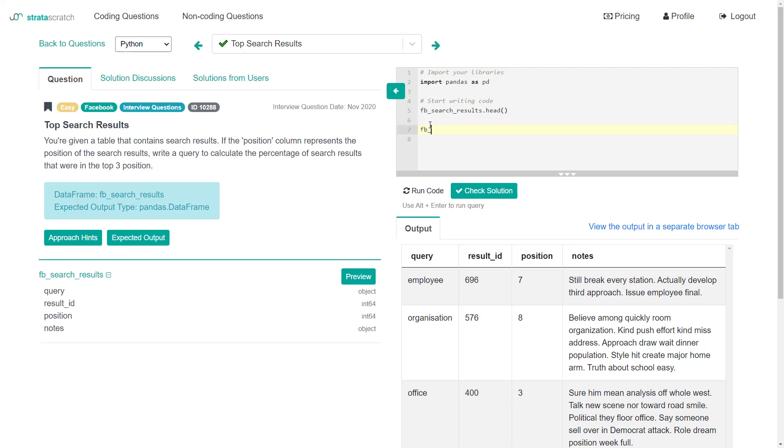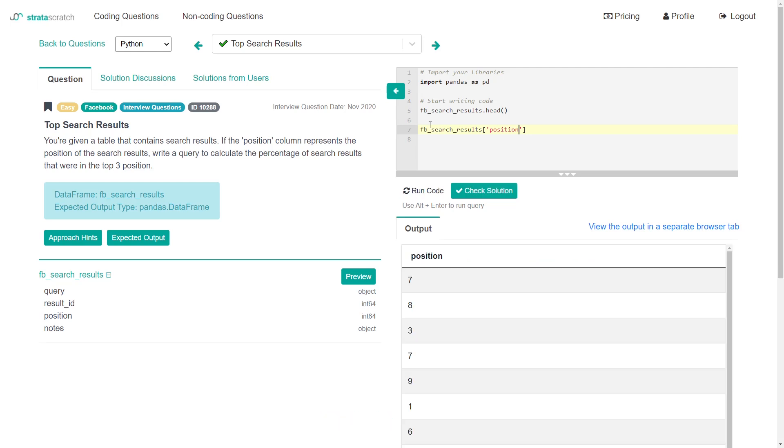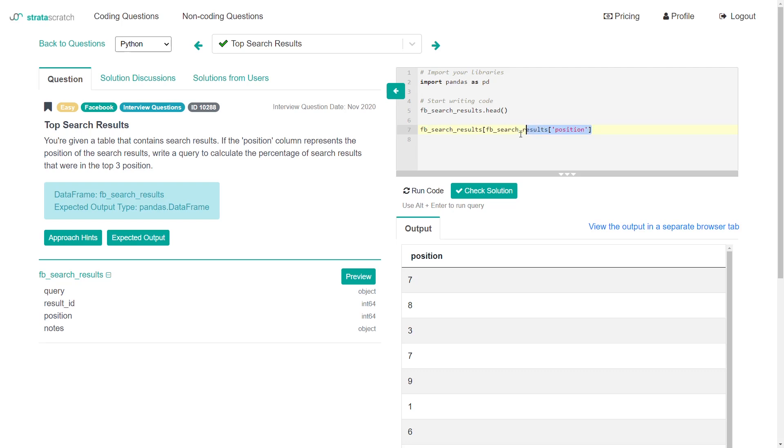To do that, we can take our data frame, which is Facebook search results. If we wanted to just get the position column, we would do something like this. This works really well when we combine it with a filter. So I can do Facebook search results, and then I can take the query that just grabs the position, and I can specify I want it to be less than or equal to three.